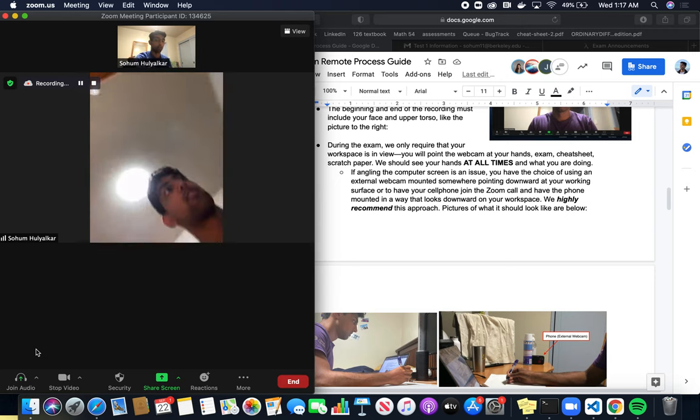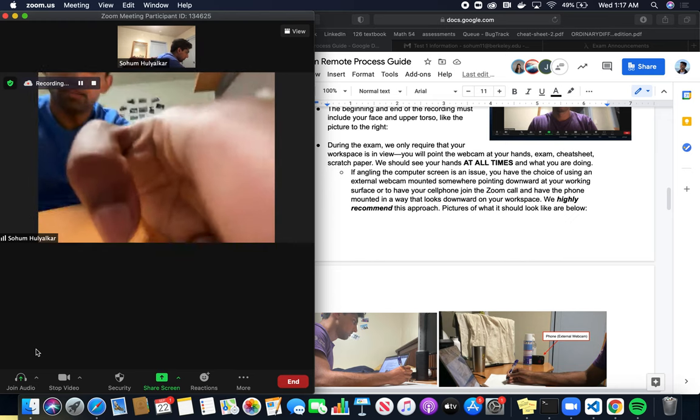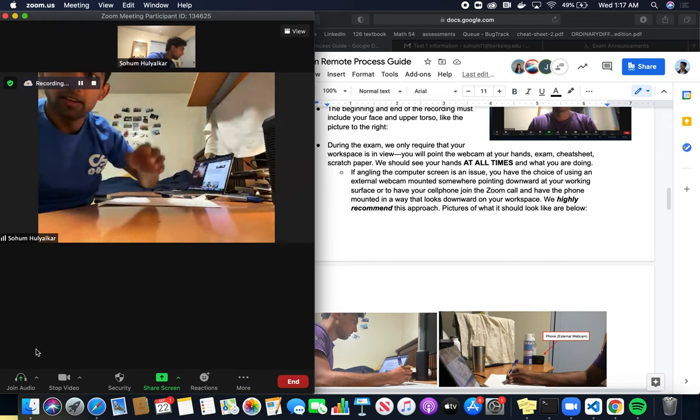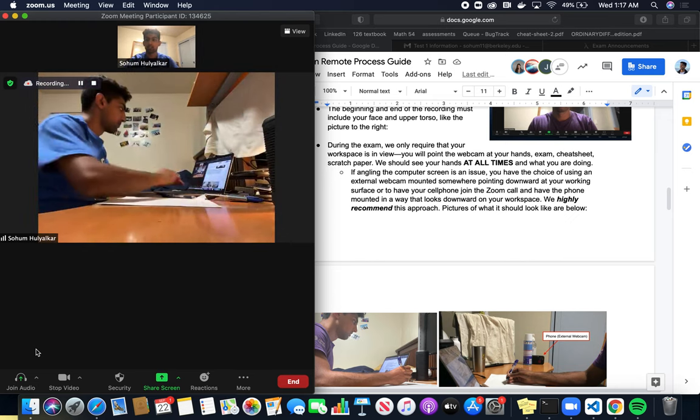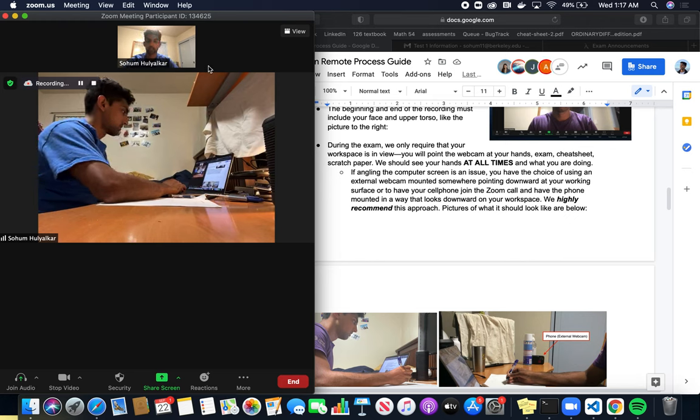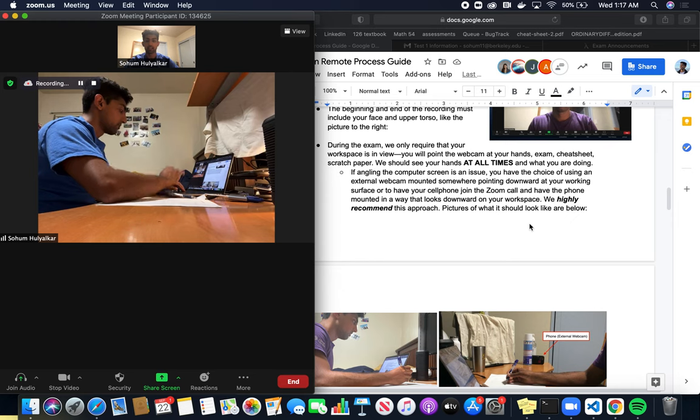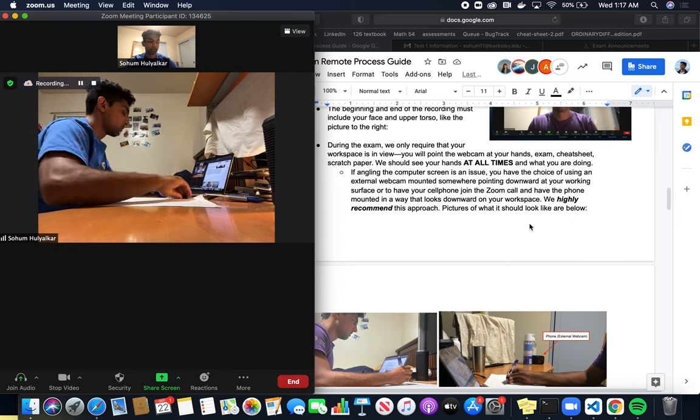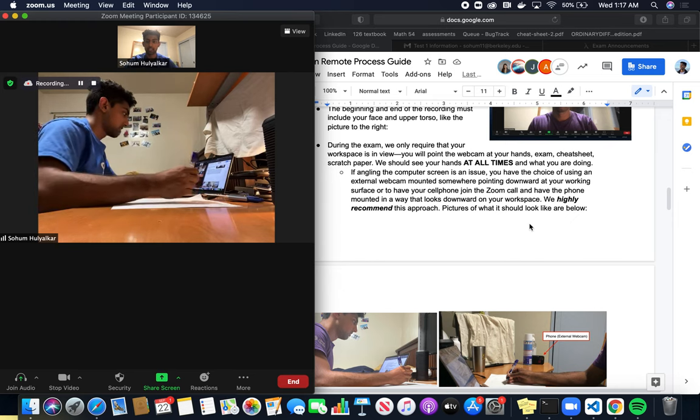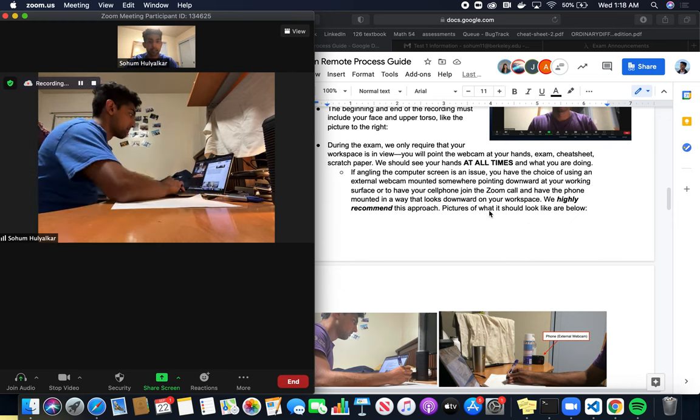The next step here is we want to move our phone in a position to show the workspace. If I move my phone over here, notice now that my workspace is recorded. This is really important because during the exam, we want to be able to see your hands as you're doing the exam.